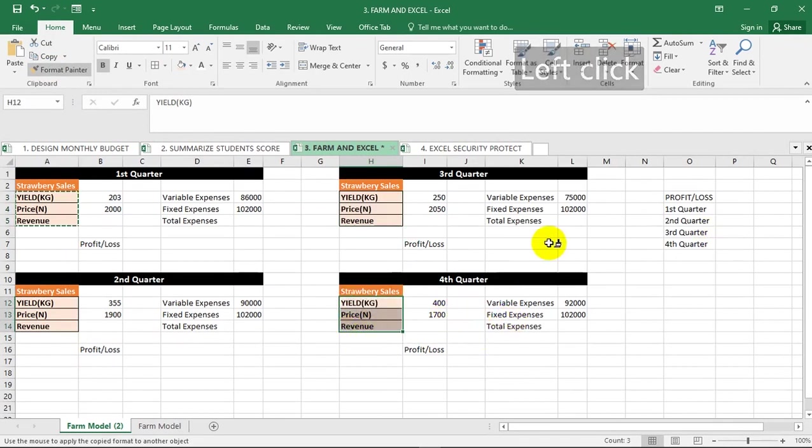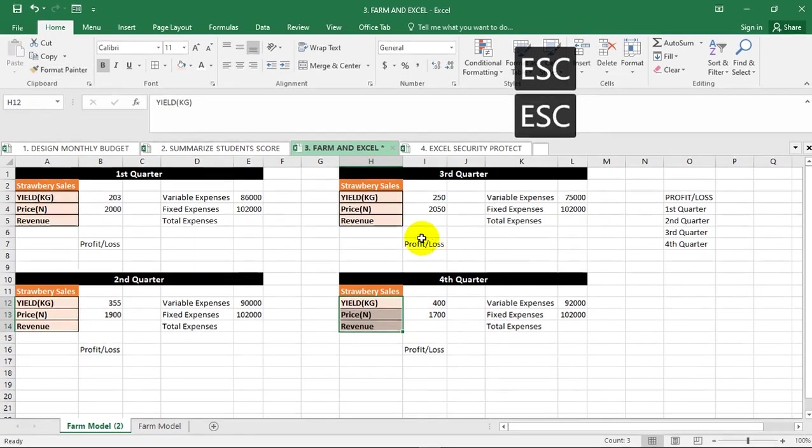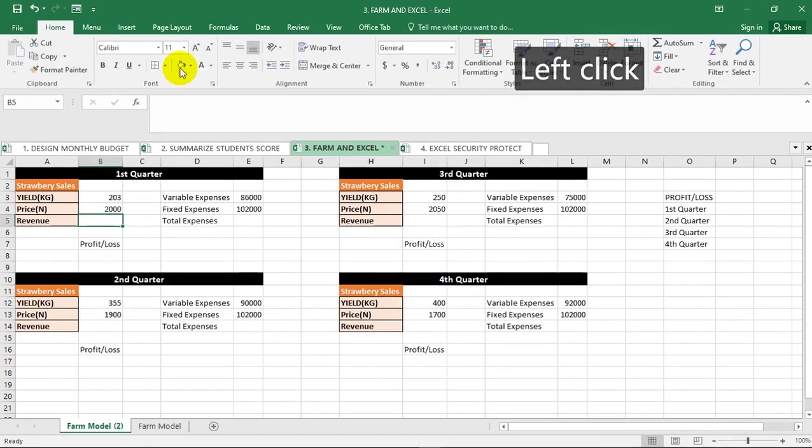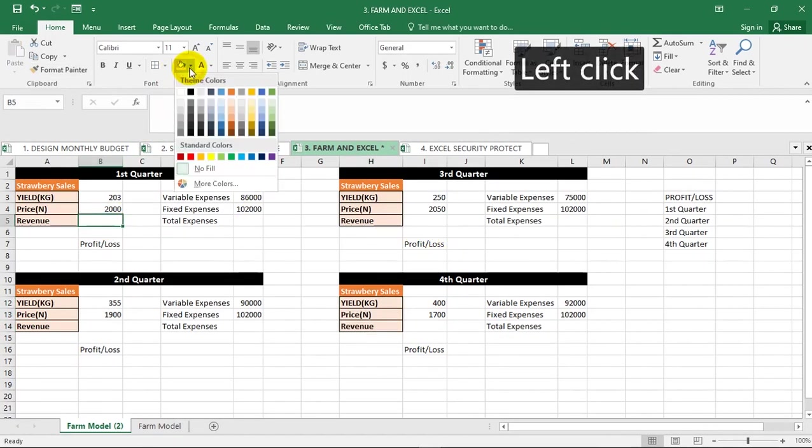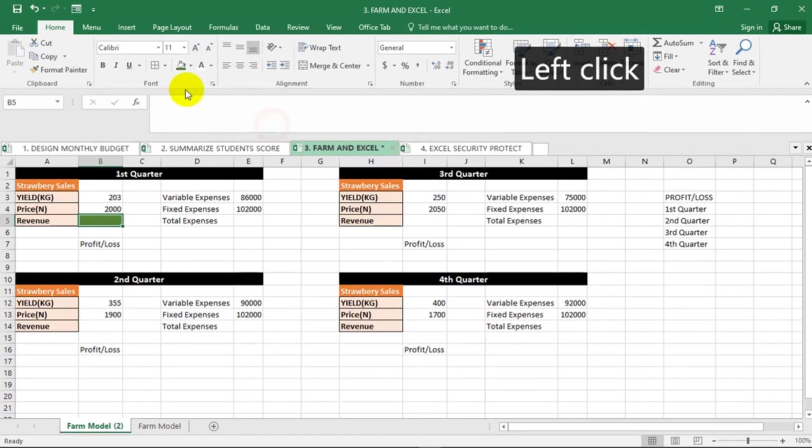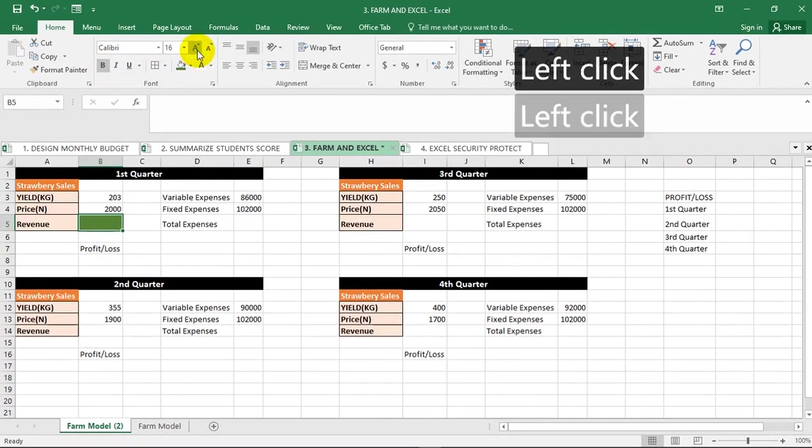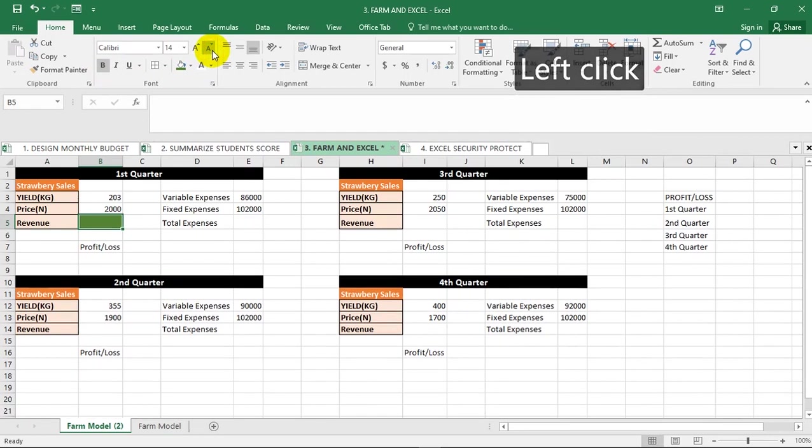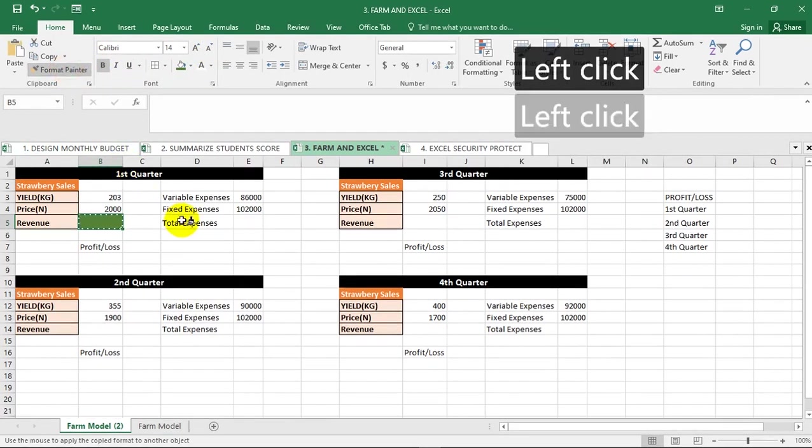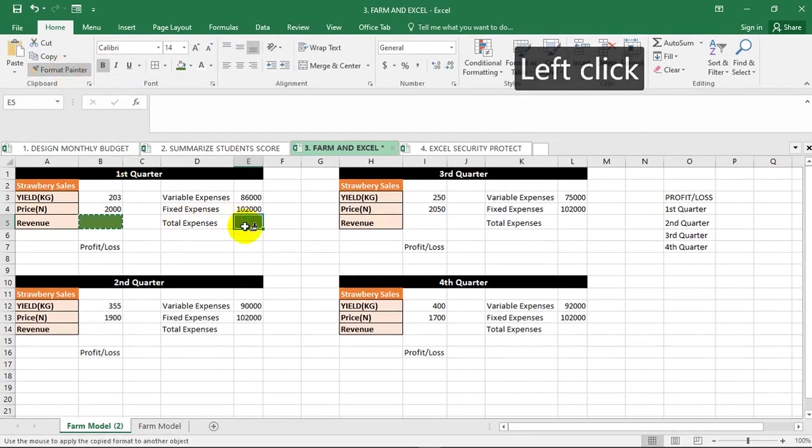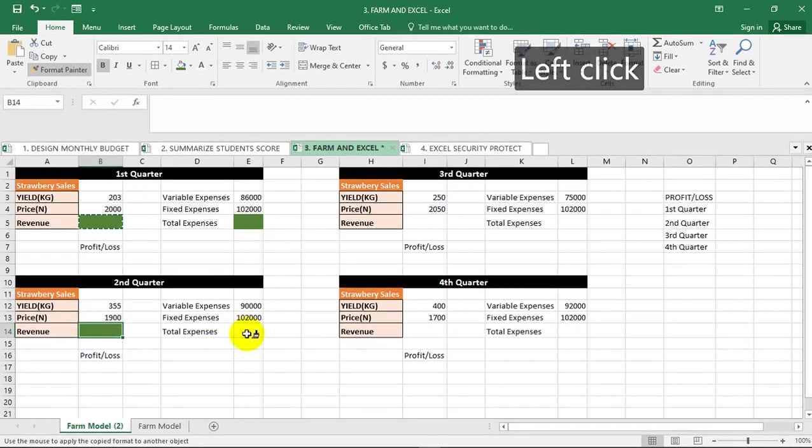Where our answer is, I'm going to make it bold, increase this to let's say 14. Copy format painter, paste it here, here, here. These are where our answers should be, then our profits and loss.